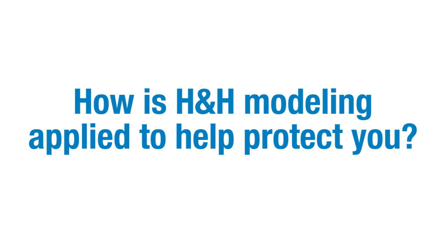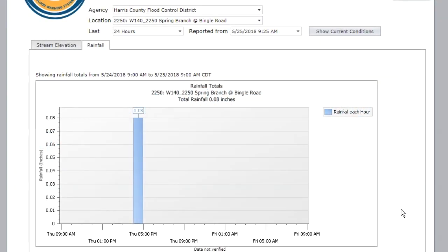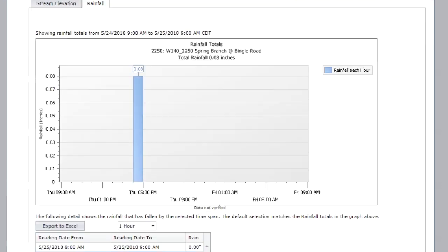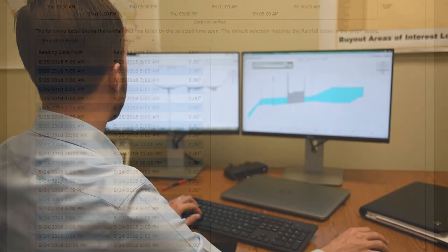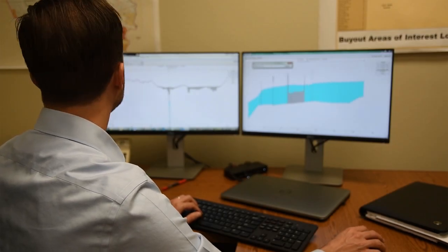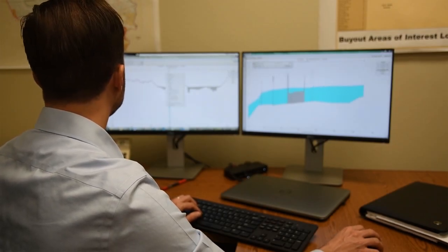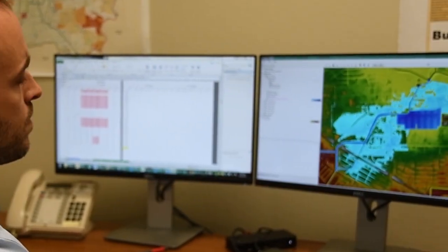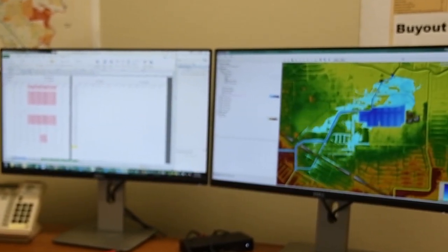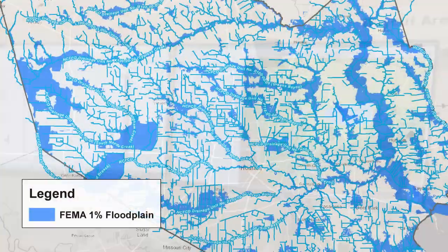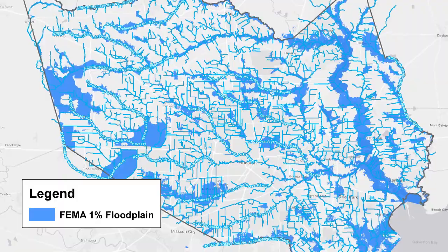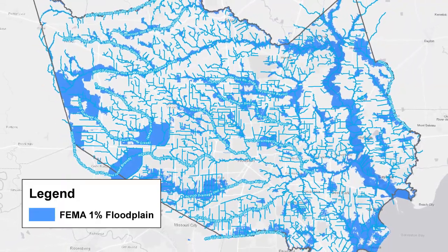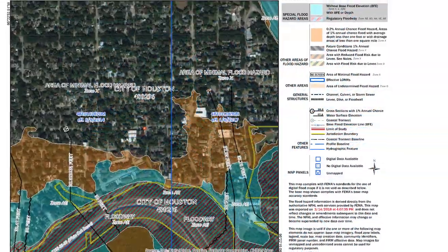How is H&H modeling applied to help protect you? First, hydrologic data determine the precipitation or rainfall amounts and runoff that can be expected under certain weather conditions. Second, hydraulic analysis determines how rainfall accumulates on land and flows into rivers and streams creating floodplains. Third, floodplains and floodways are mapped to display flood hazard areas. These maps are known as flood insurance rate maps, or FIRMs.